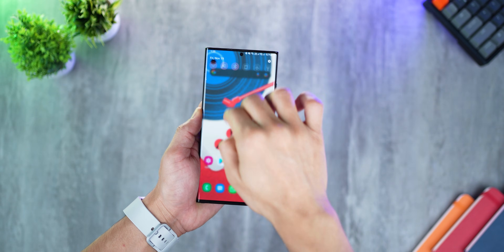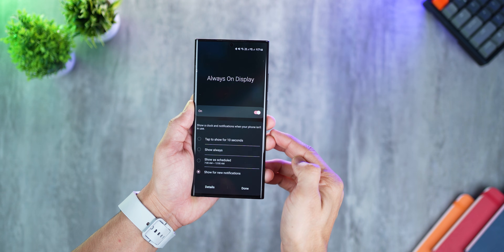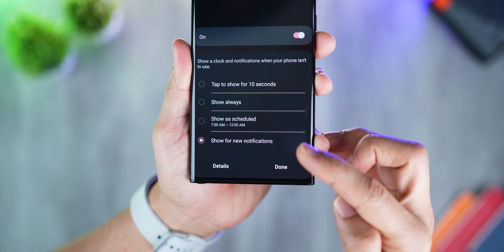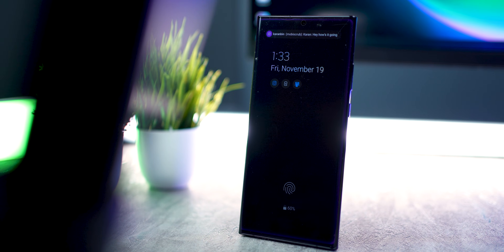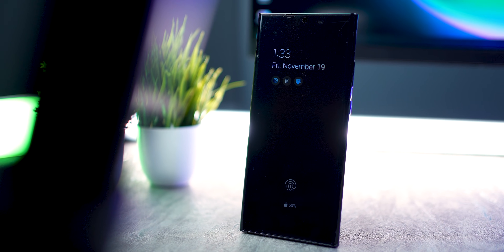I've always been a fan of always-on display as a feature, and I generally use it to know if I have a notification or not. But now there's a setting wherein the always-on display would only turn on when you get a notification. With this setting turned on, you can actually save about 4 to 6% of your battery life on a daily basis compared to having always-on display set to always on. That is a huge benefit.